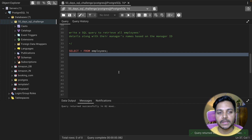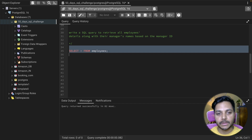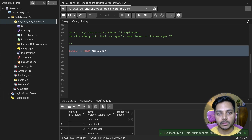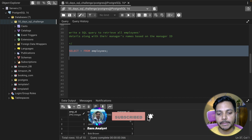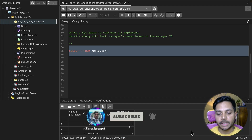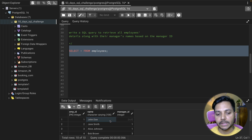Let's see the data that we have in the table. I'm selecting everything from the employees table — we only have one table. The table name is employees and we have employee ID, employee name, and manager ID. Now, a few of the employees do not have a manager ID, which means they could be managers themselves.